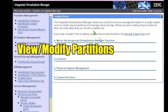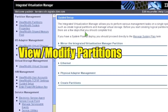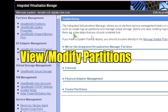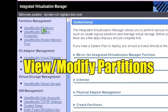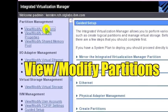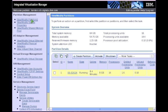Click View slash Modify Partitions. Note that the VIOS, or Management Partition, is already listed.